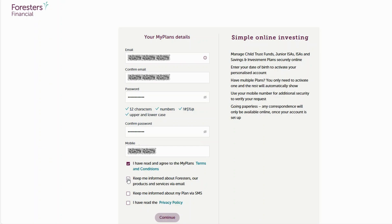Stay in the loop. By ticking this box, you'll receive exciting updates about Forrester's latest news, your products and services directly to your inbox. If you did provide us with a mobile number, by ticking this box you'll agree to be informed about your plan via text.